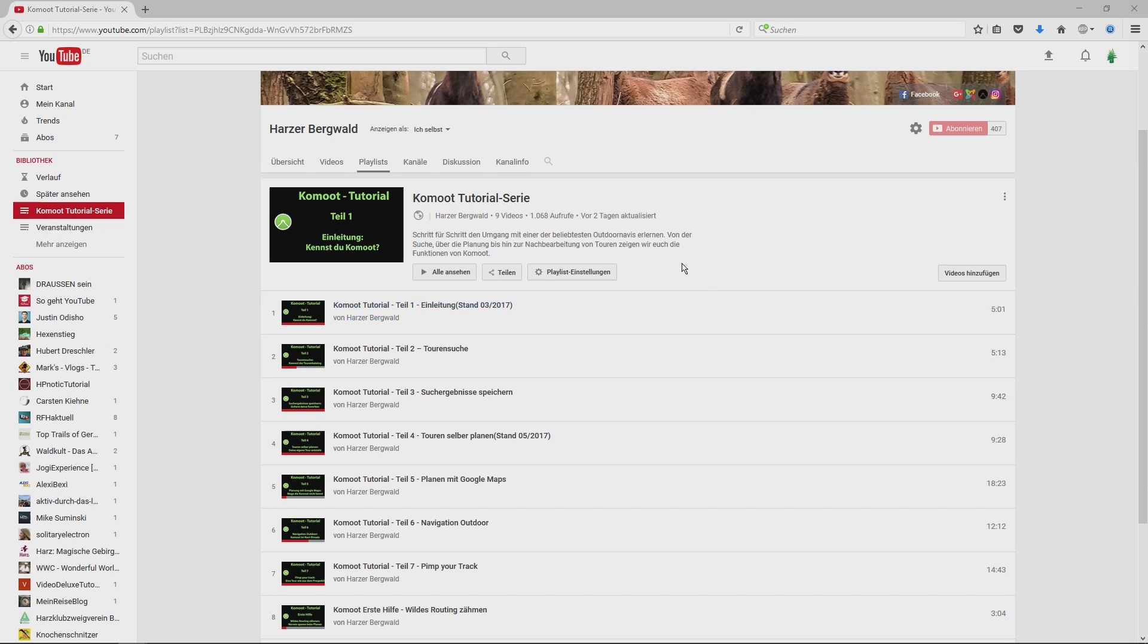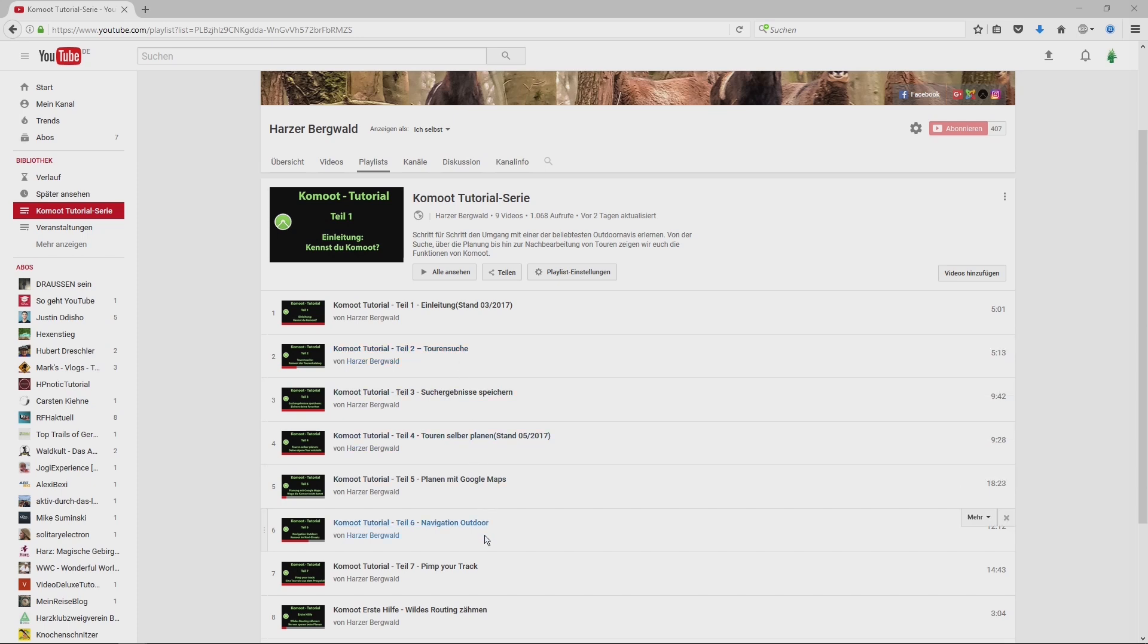And now here comes the most important thing you need to know about Komoot: how to use it. I recommend you use my Komoot lessons on the Harzer Bergberg channel. You are watching lesson 1.